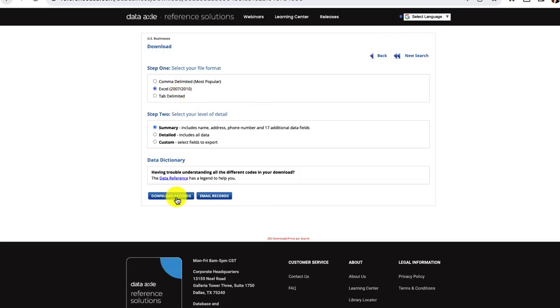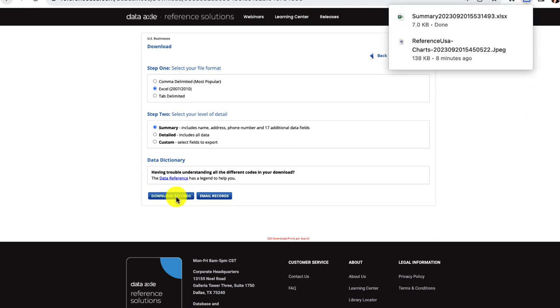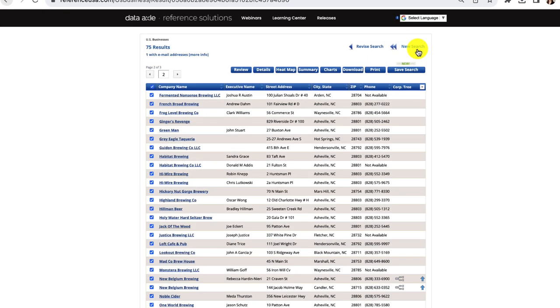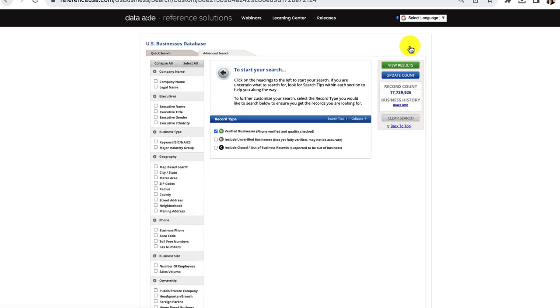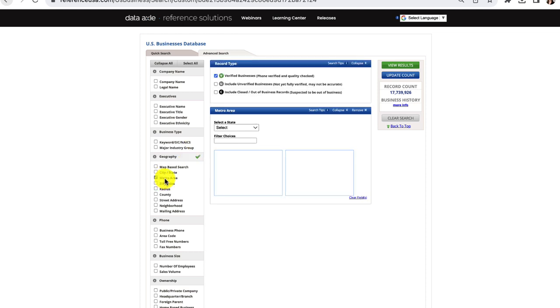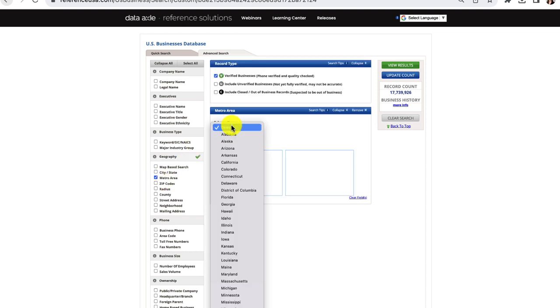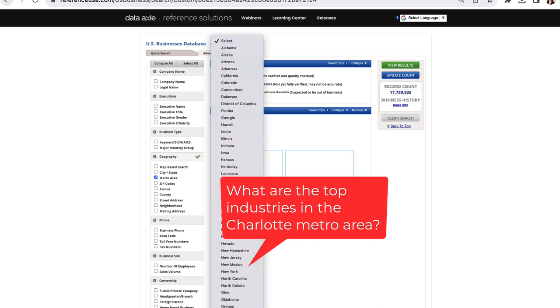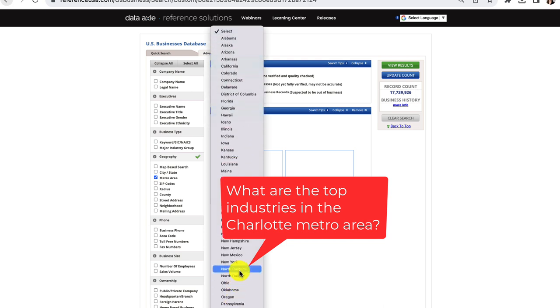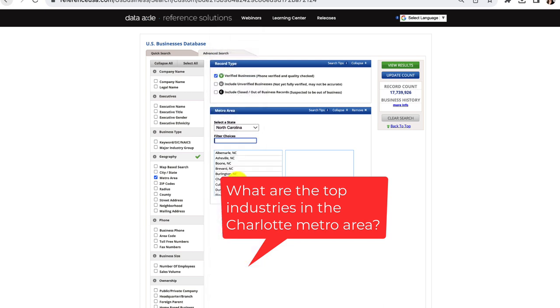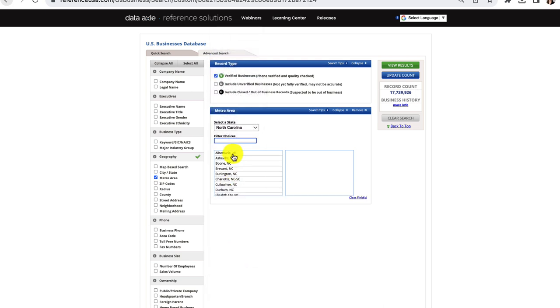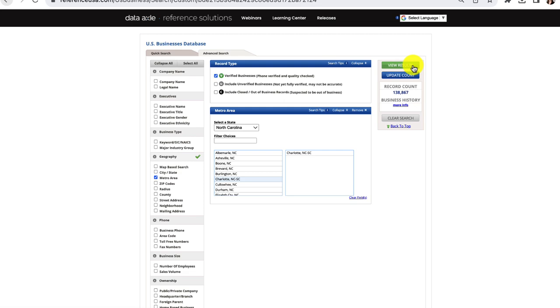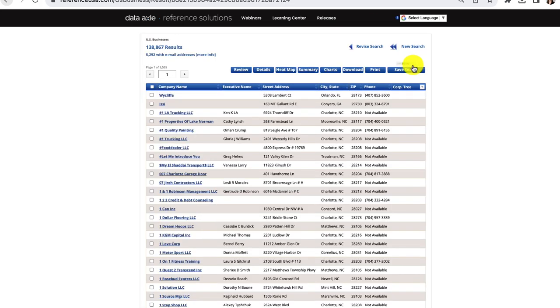There is also another search that you can do in the businesses database that might be useful to your city or local government. You can figure out what the top industries are in your area. For example, let's look at the top industries in the Charlotte metro area. I'll clear my results and add Charlotte as my metro area and then update my results. I see that there are more than 100,000 businesses in that area. I can view results and go to the chart section.